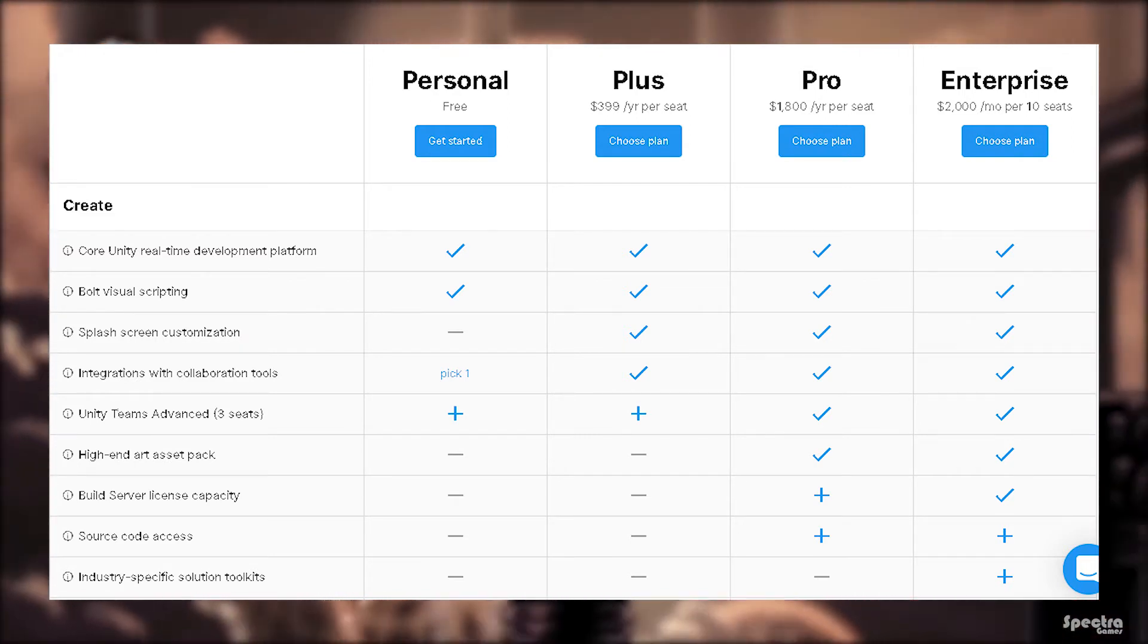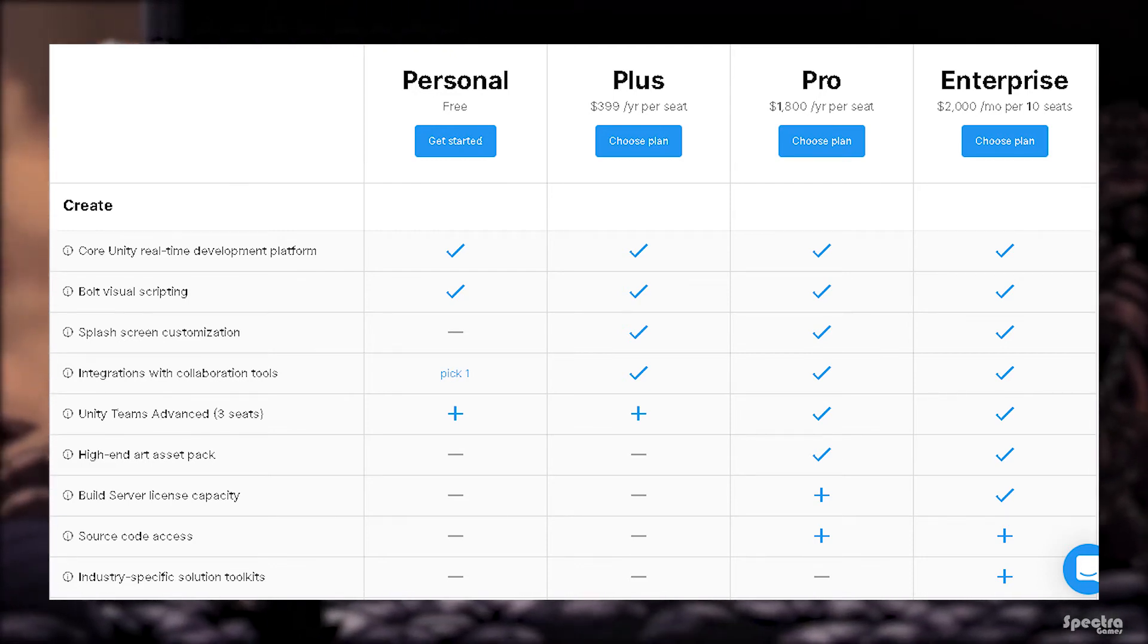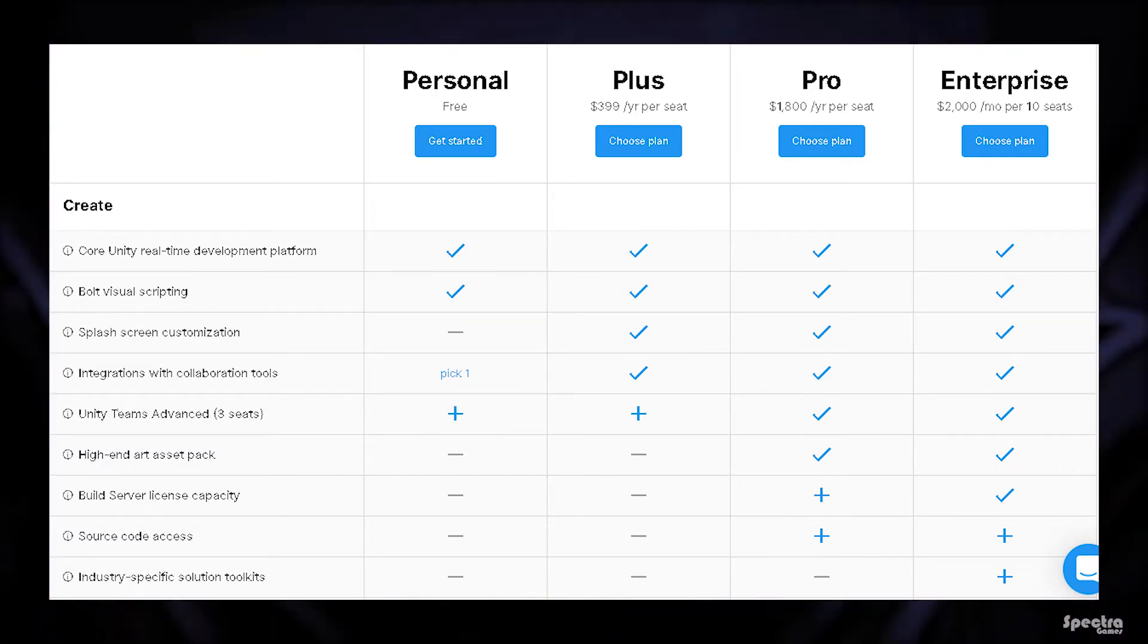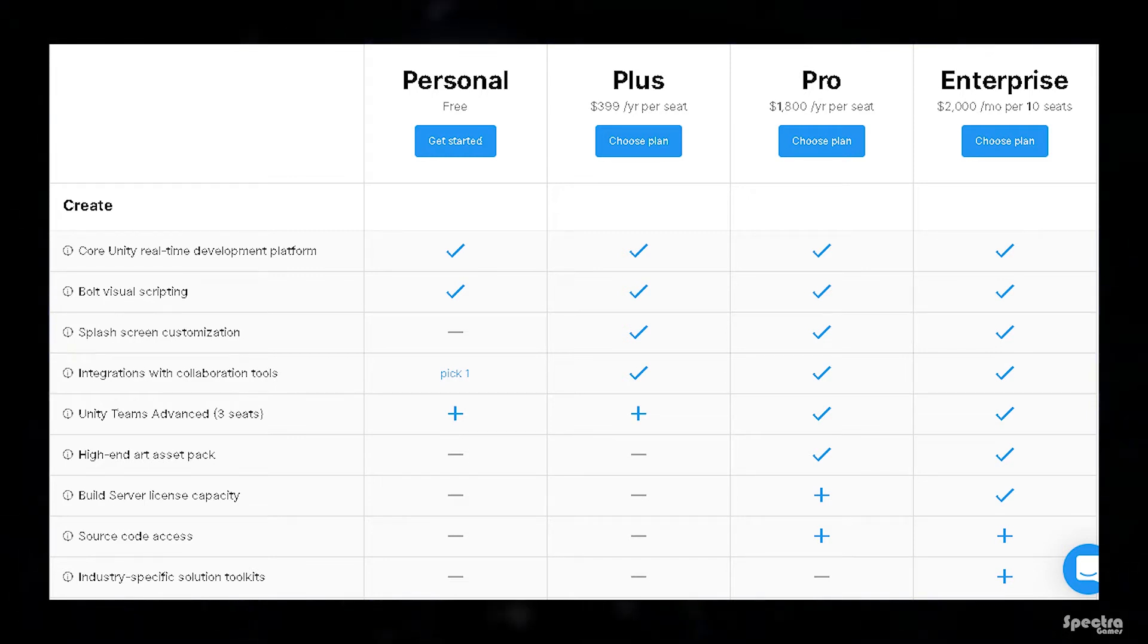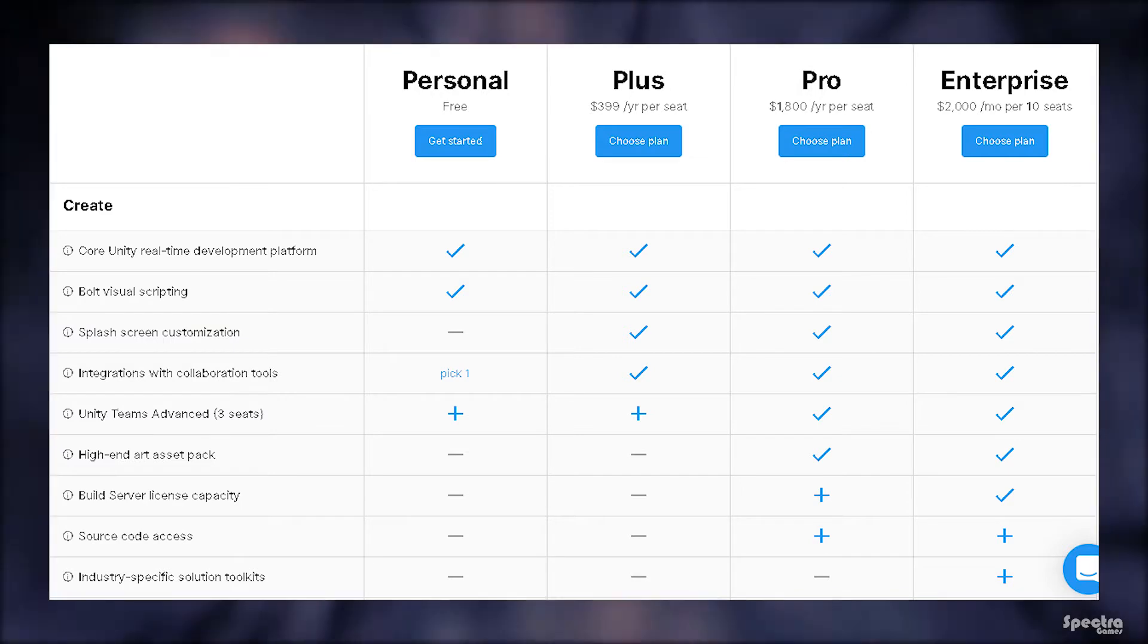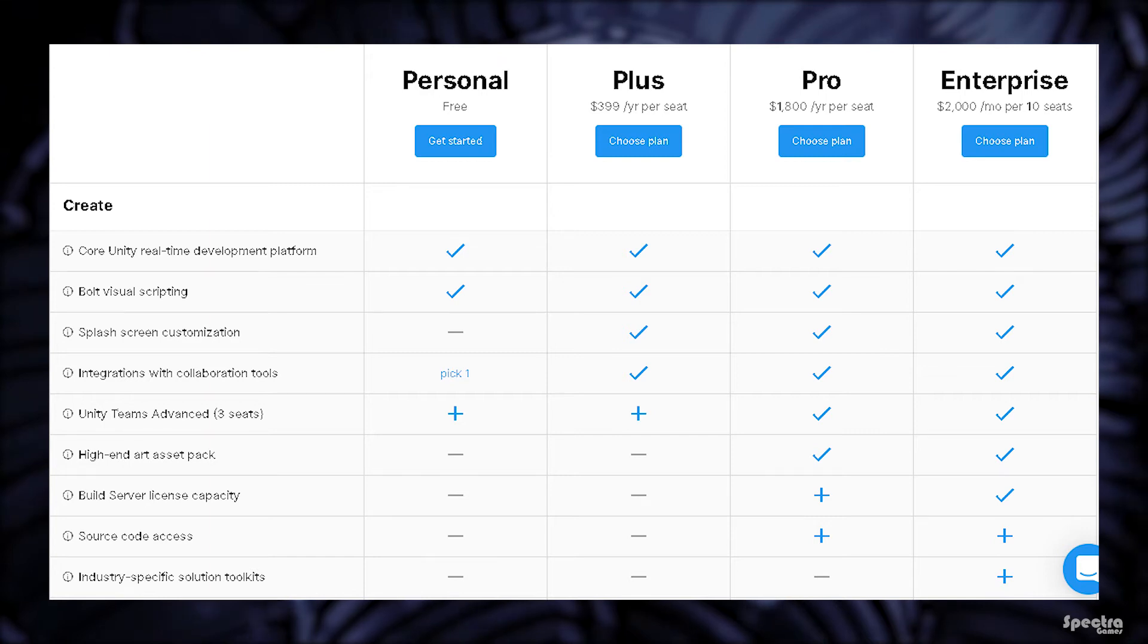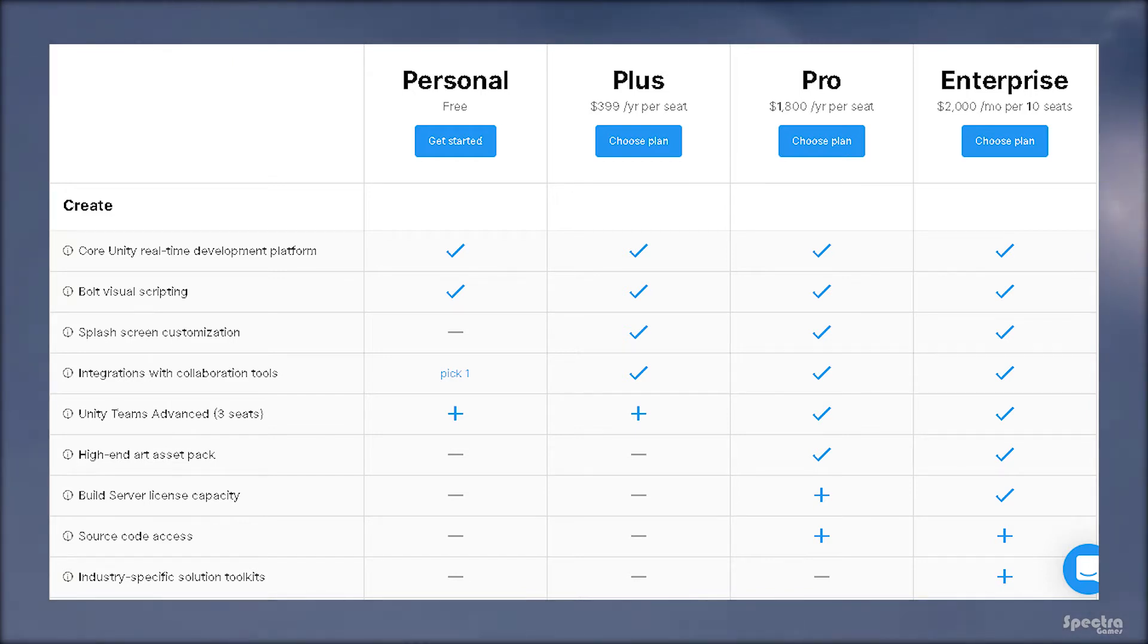High-end art assets pack is an asset pack that contains a lot of models, sounds, scripts, animations, and music that you can use for free in your game. It is available in the Pro and Enterprise plans only. Build server license capacity is similar to Unity Advanced, but this one helps to set up your own server to work in a team and the space depends on the server you already have. It's available on the Enterprise plan and you can add it to Pro plan with some extra money. Source code access gives you the ability to write code with C or C++.